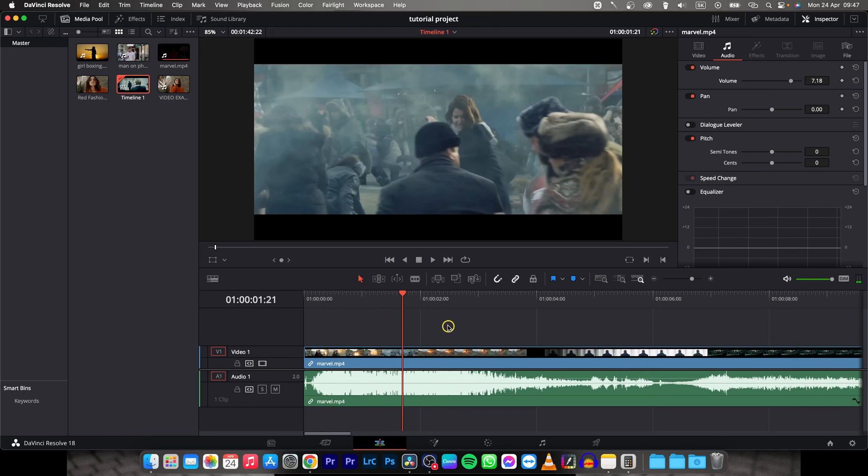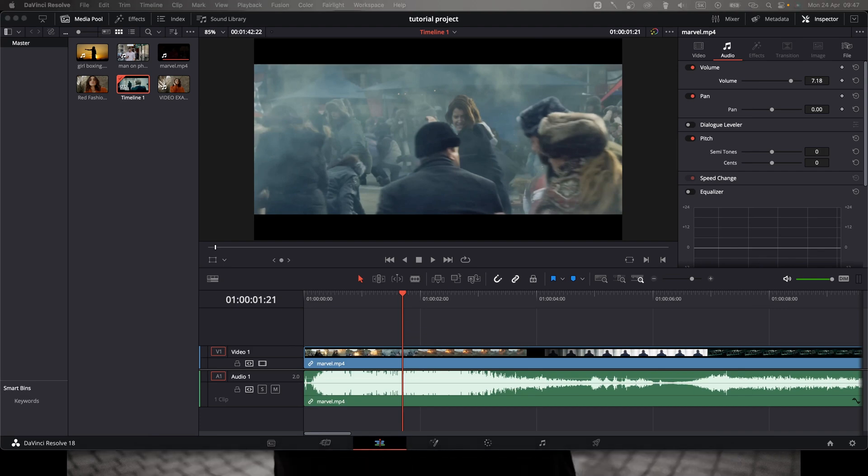So this is how you change volume in DaVinci Resolve. Thank you guys for watching. If this video was helpful to you, consider subscribing and liking this video and I will see you in the next tutorial. Bye bye.